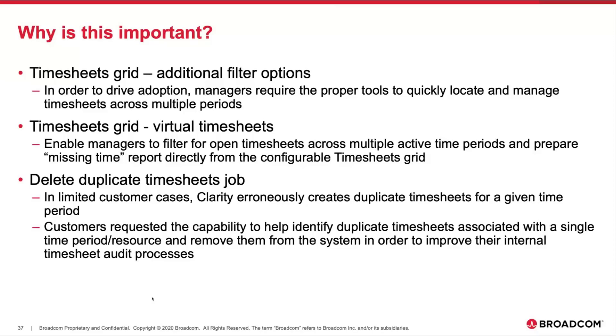The duplicate timesheet job addresses limited customer cases where the system was erroneously creating duplicate timesheets for a given period. Customers requested the capability to help identify that condition and remove them from the system to improve their internal timesheet audit processes.